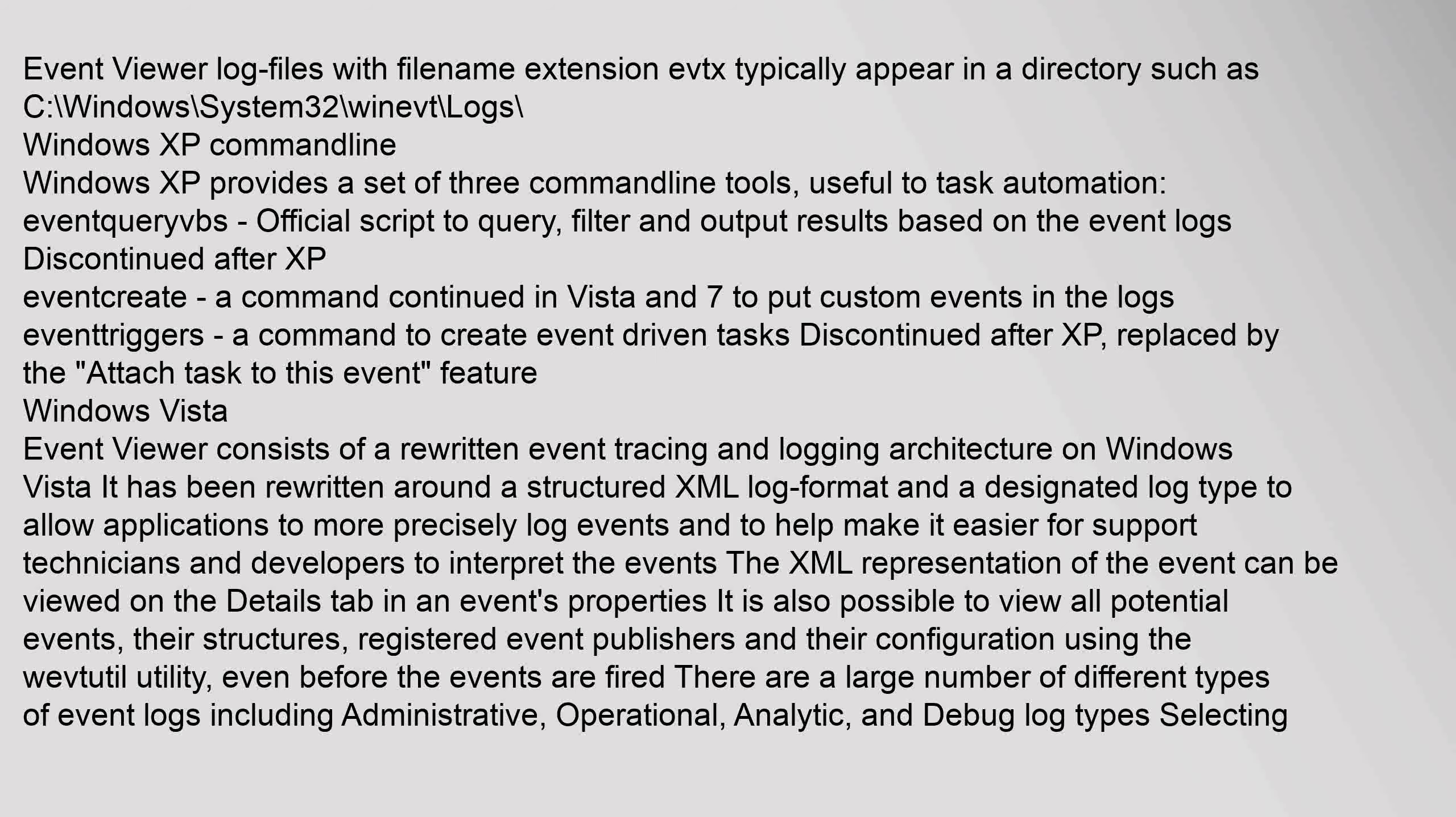A script to query, filter, and output results based on the event logs, discontinued after XP. EventCreate, a command continued in Vista and 7 to put custom events in the logs. EventTriggers, a command to create event-driven tasks, discontinued after XP, replaced by the attach task to this event feature.